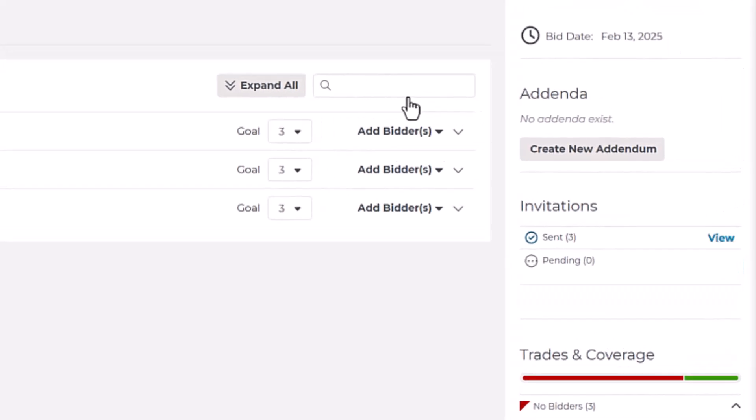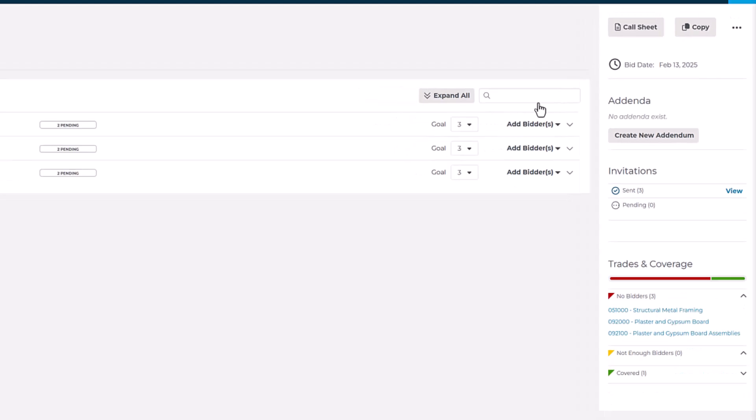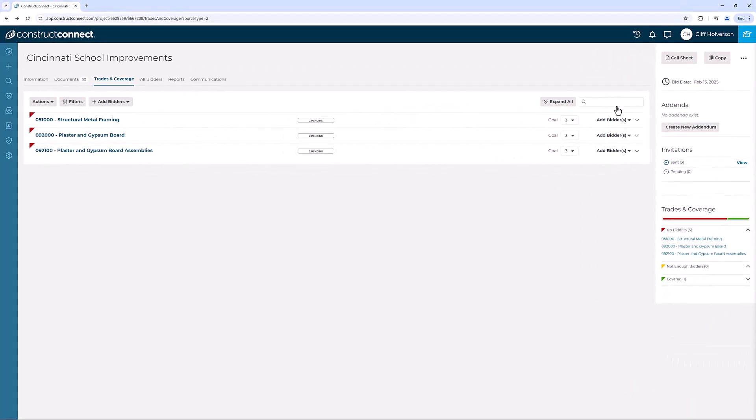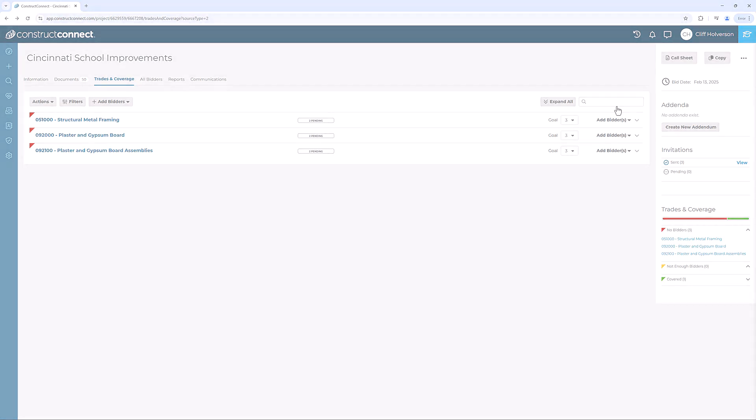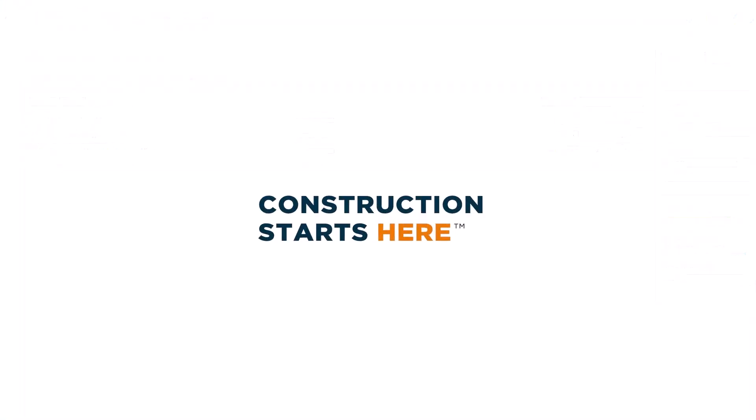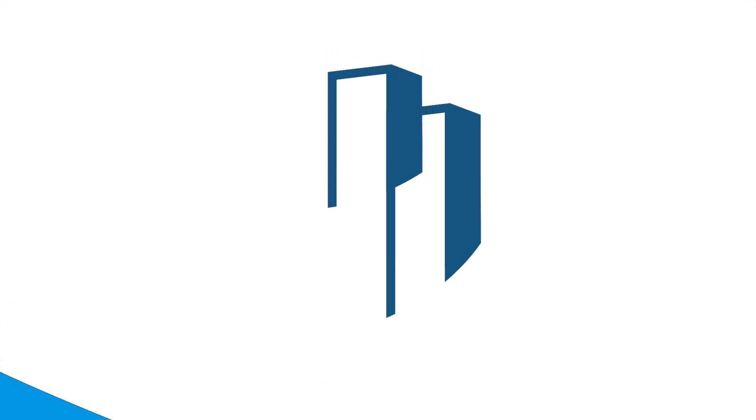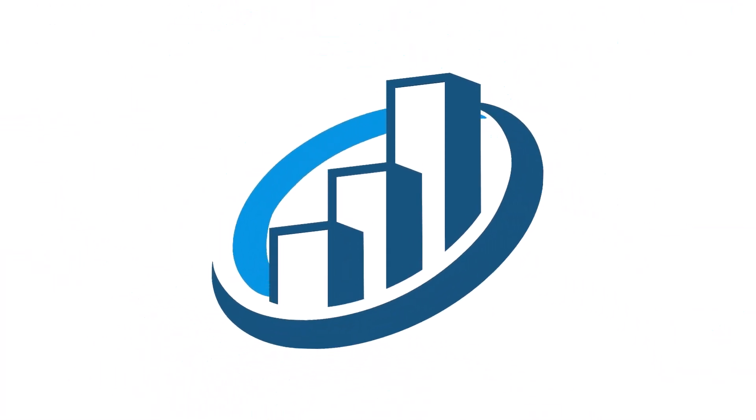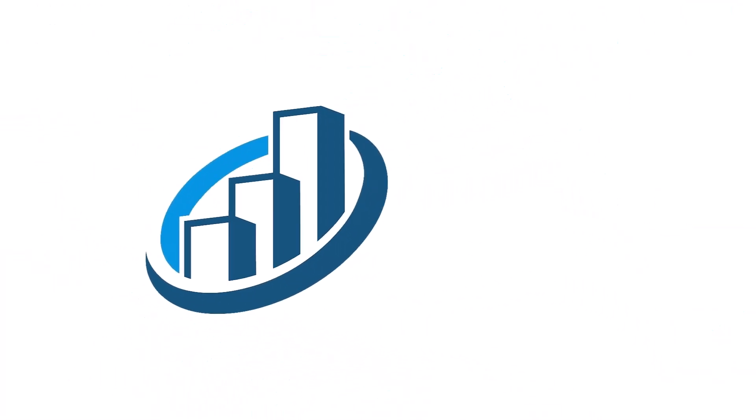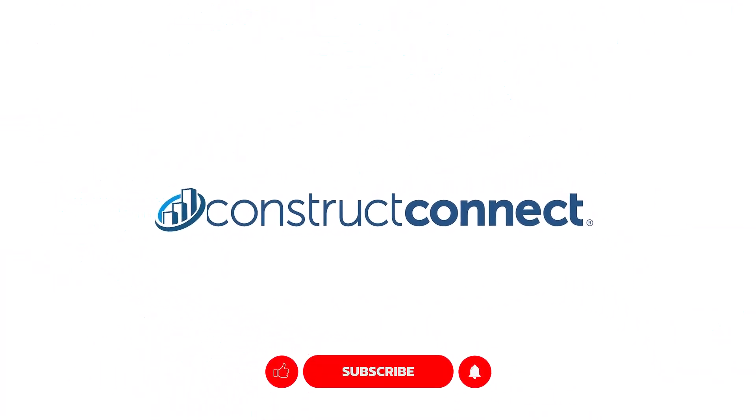And that's it! You've now shared your project with your contractors, and you can continue to manage the project information, documents, communications, and bid submissions as bid day nears. Thanks for watching, and check out our other videos for more helpful tips on using ConstructConnect Bid Management.